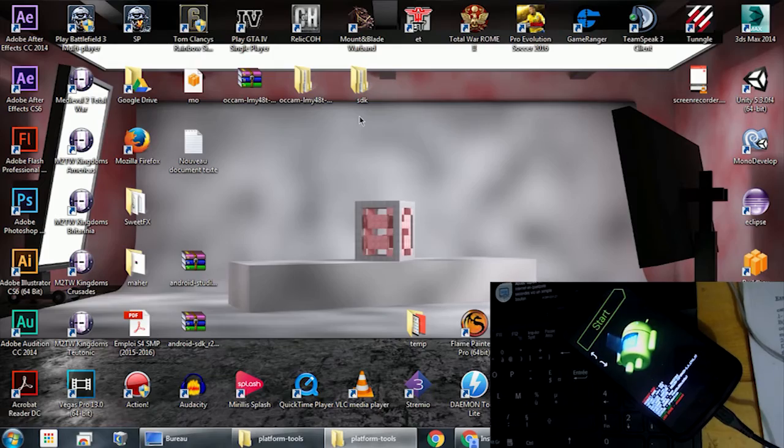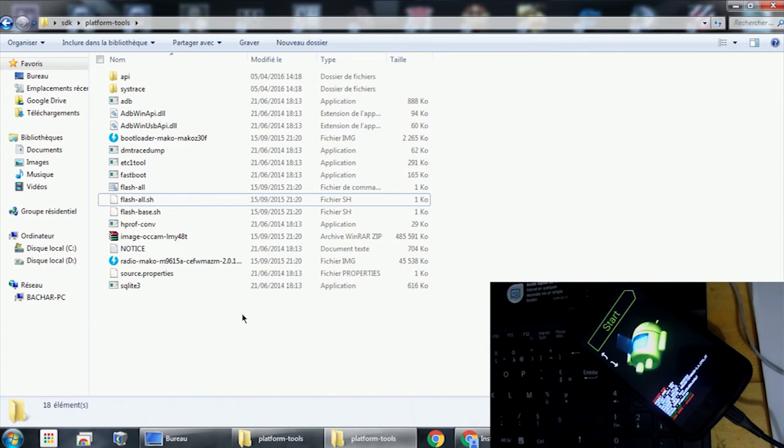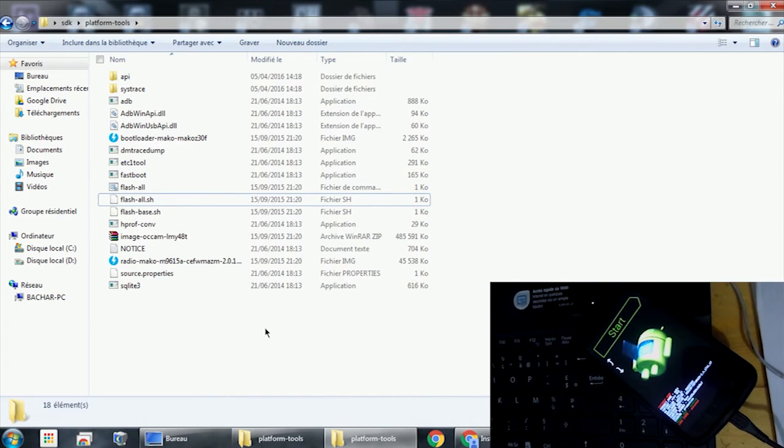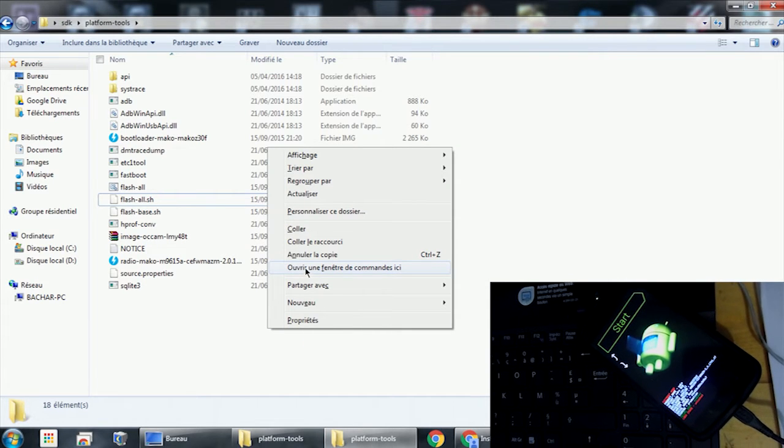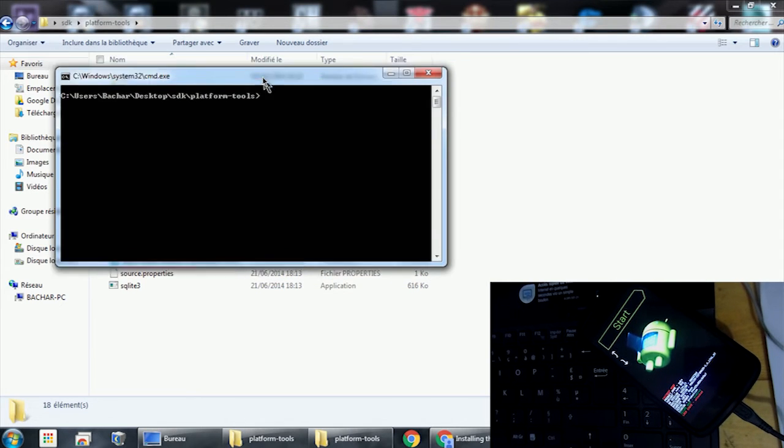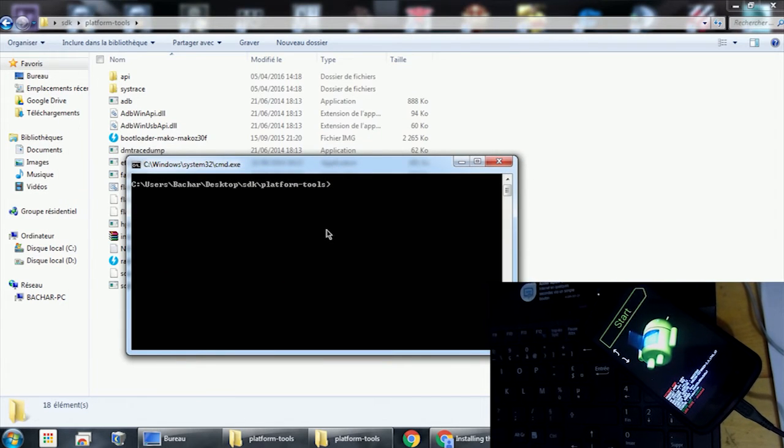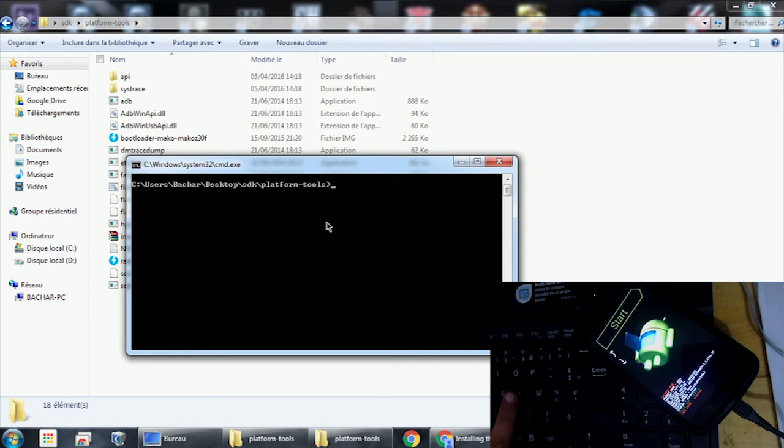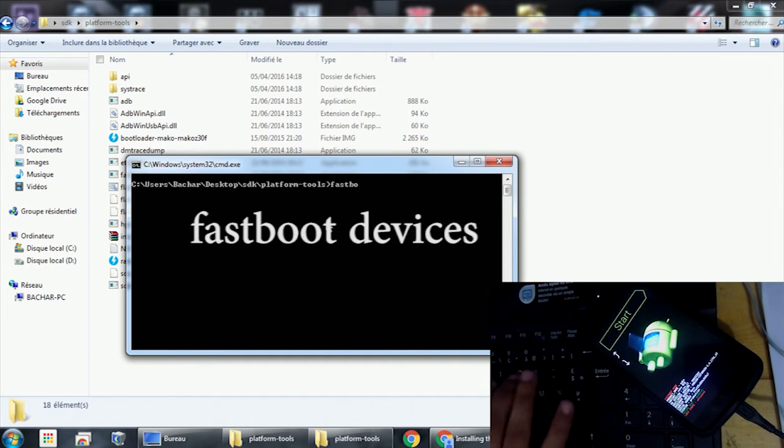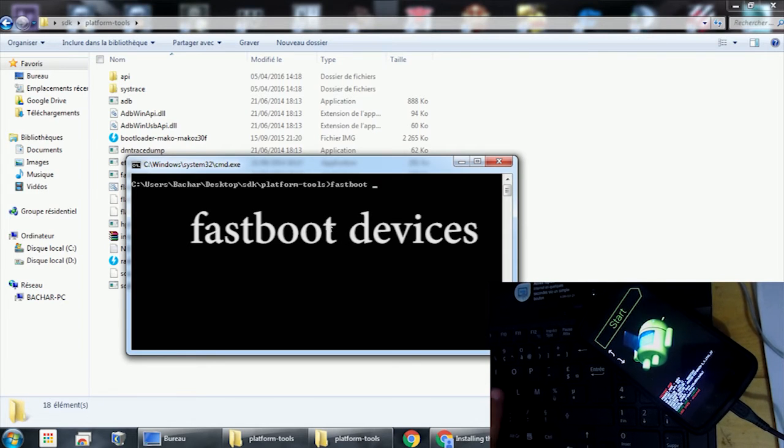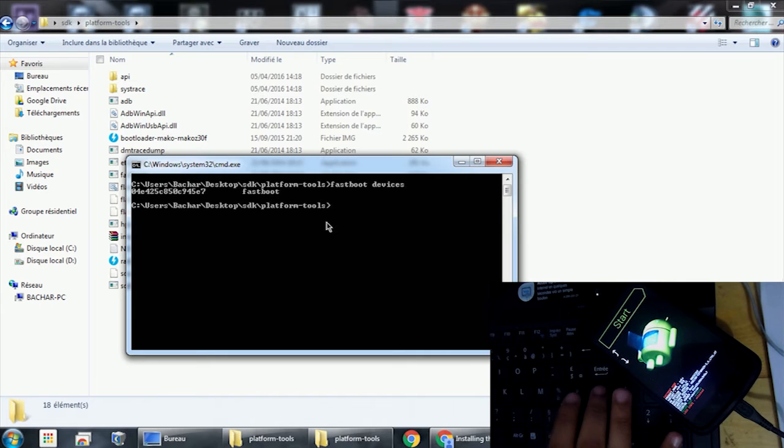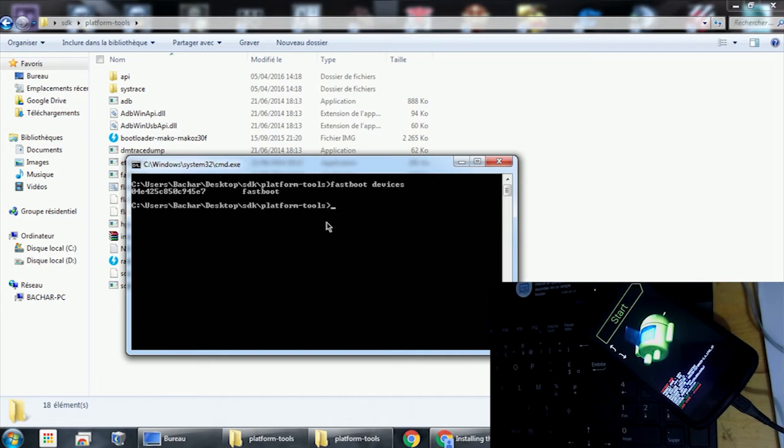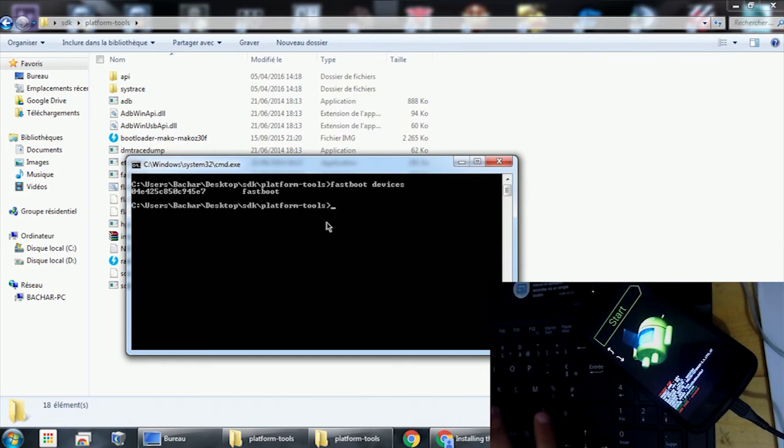Go to the SDK folder, hold Shift and right-click, and open the command prompt. Once we have our command window, type 'fastboot space devices'. We can see our phone is connected in fastboot mode.